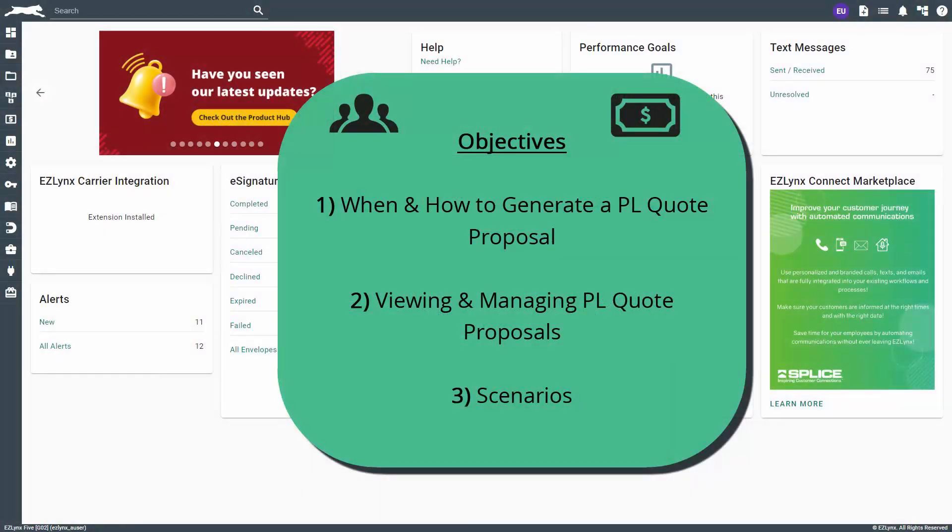Welcome to the EZU course about creating personal lines quote proposals in EZLINX. In this course, you will learn how to create and manage personal lines quote proposals.